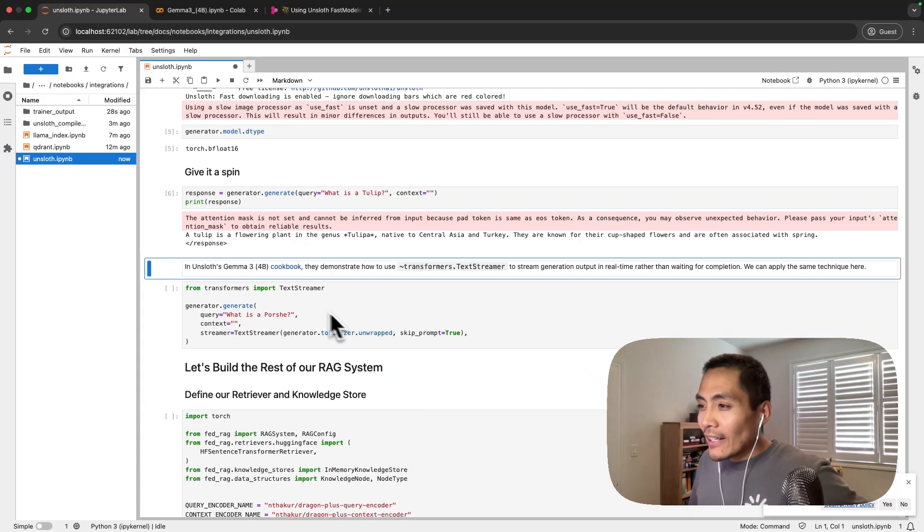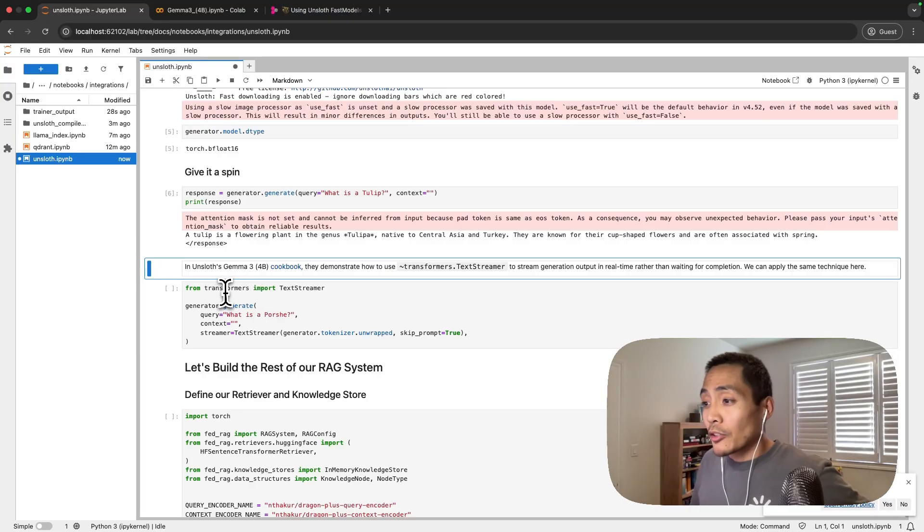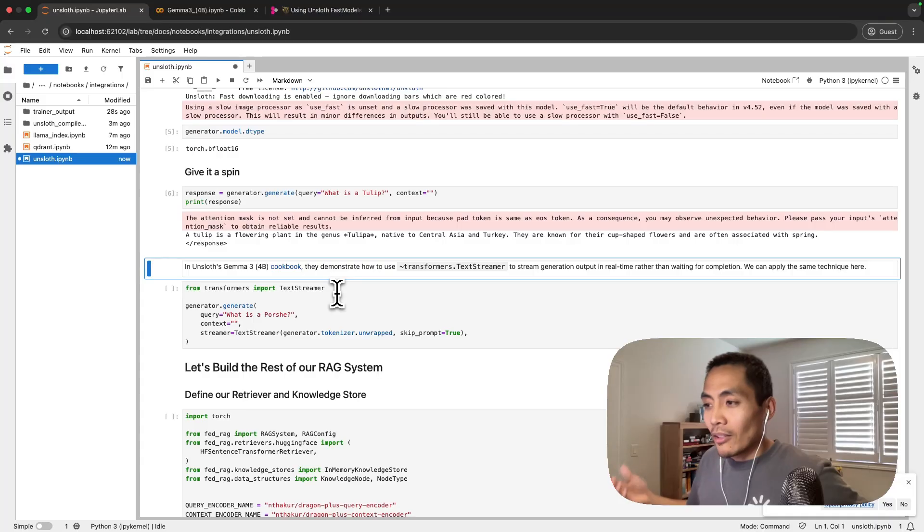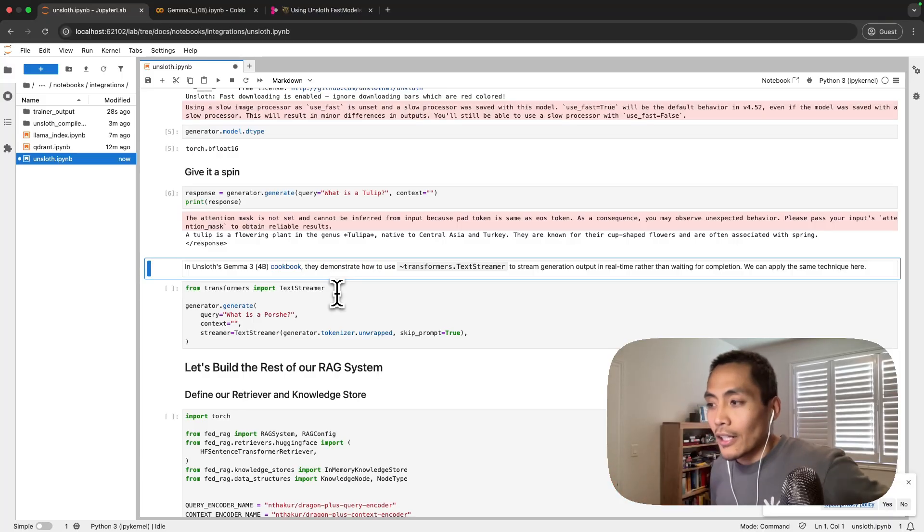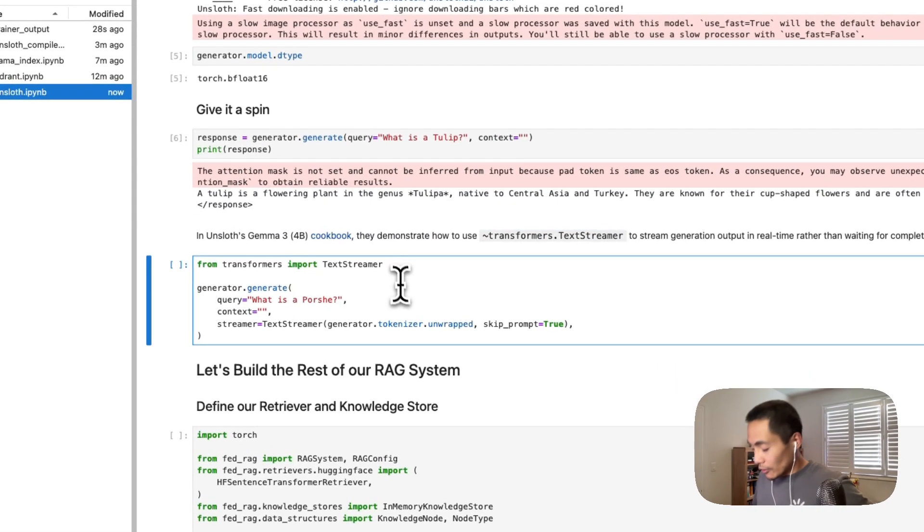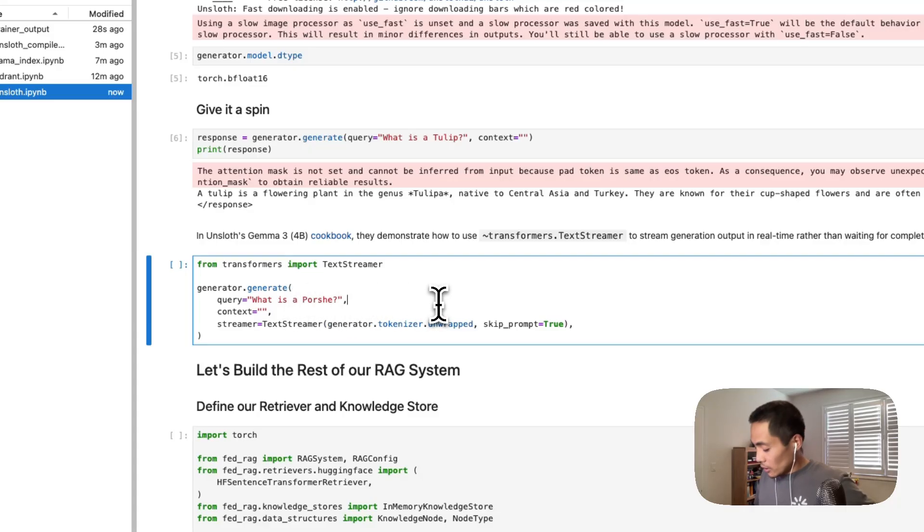In that cookbook they also mentioned that they could make use of the Transformers text streamer. For us, since we're just wrapping on top of unsloth and Hugging Face here, we could still do that. Just to demonstrate that that is the case, let's stream what is a Porsche.